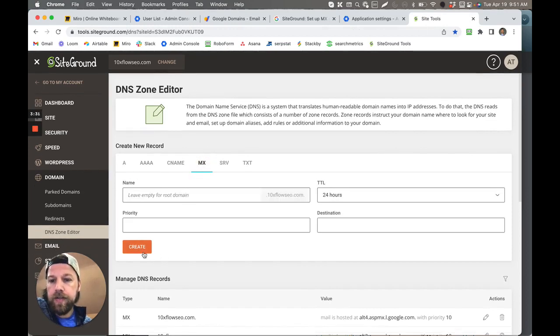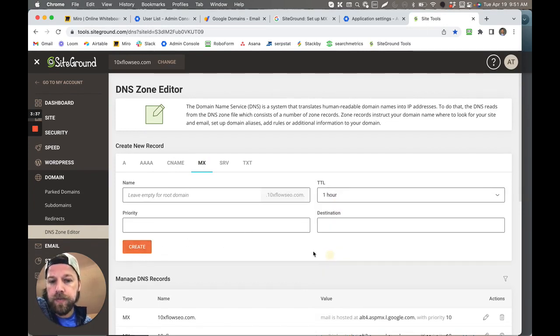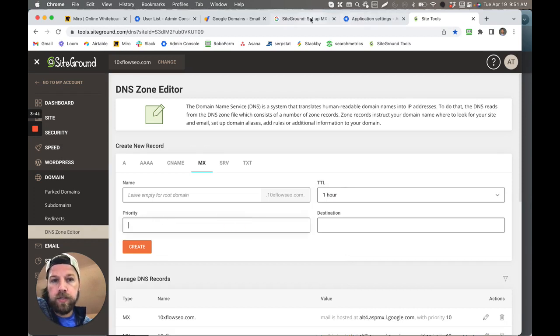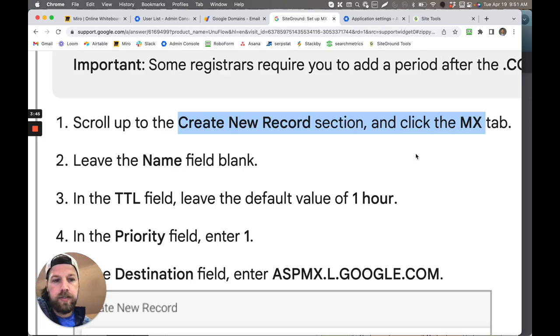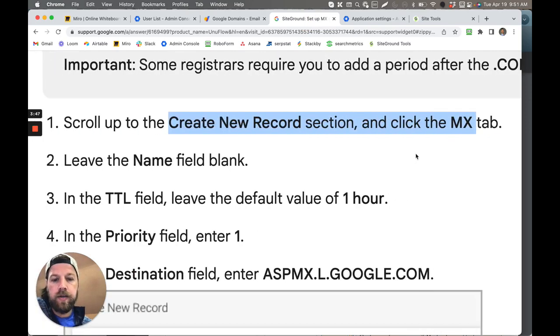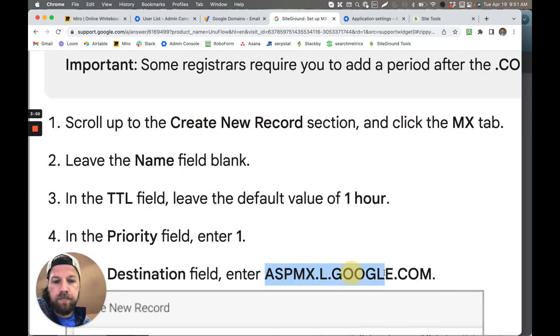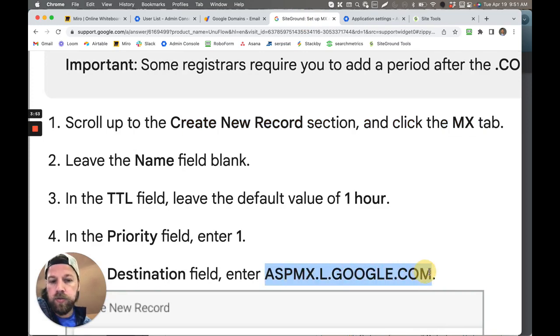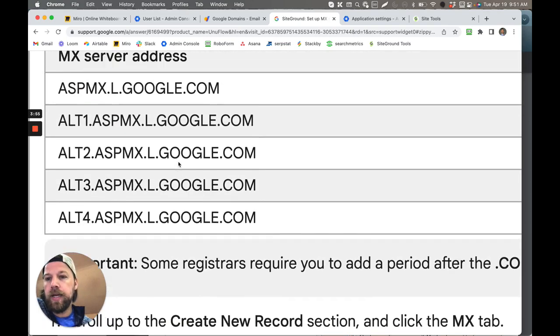This button that says Create here, you want to set this default to one hour, and then the priority you need to match the priority as it shows in this table here. The priority here for this specific example here is ASPMX.L.GOOGLE.COM. This is just the example that's in this table right here.